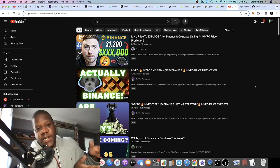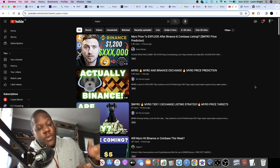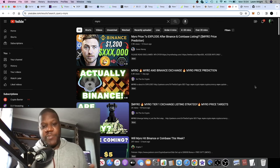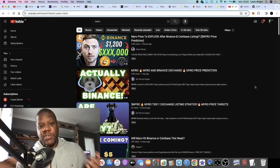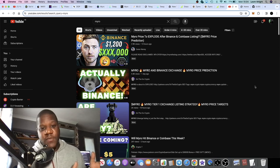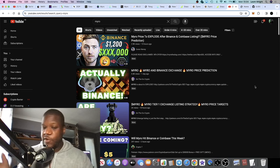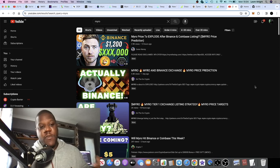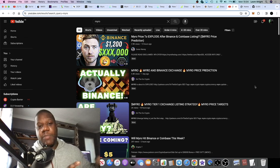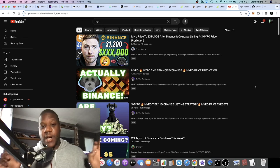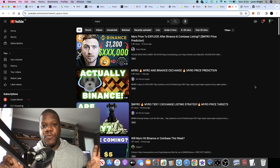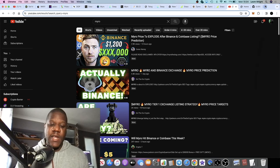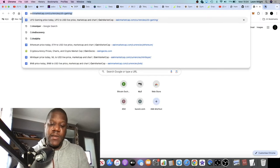Bonk kind of started this whole bull run off on Solana. Bonk has gone absolutely crazy and everyone's looking for the next Bonk. Myro fits into that category when we think about blue chip meme coins on Solana. You can list Myro in there in my opinion.